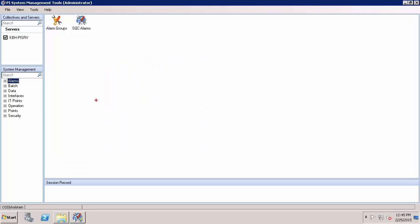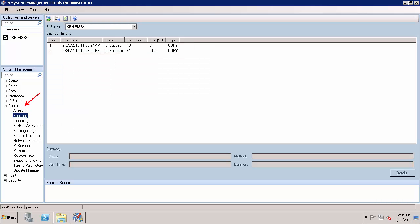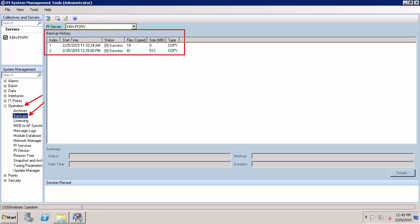Once PI System Management Tools is open, I want to make sure I'm connected to the correct PI Data Archive. Then I'm going to navigate to Operation, Backups. In this plugin, you can see a history of all backups that have been performed for your PI Data Archive. Additionally, this is the location where we can perform an on-demand backup.